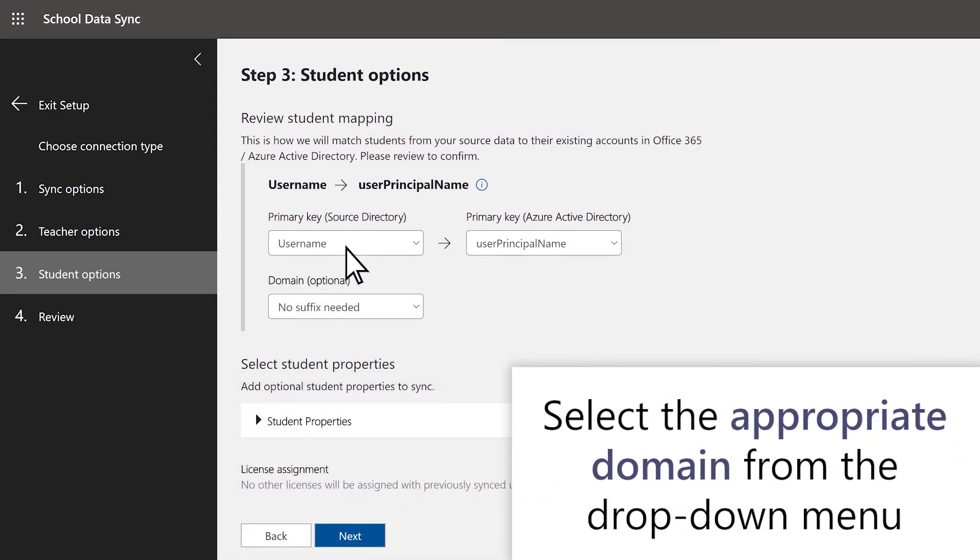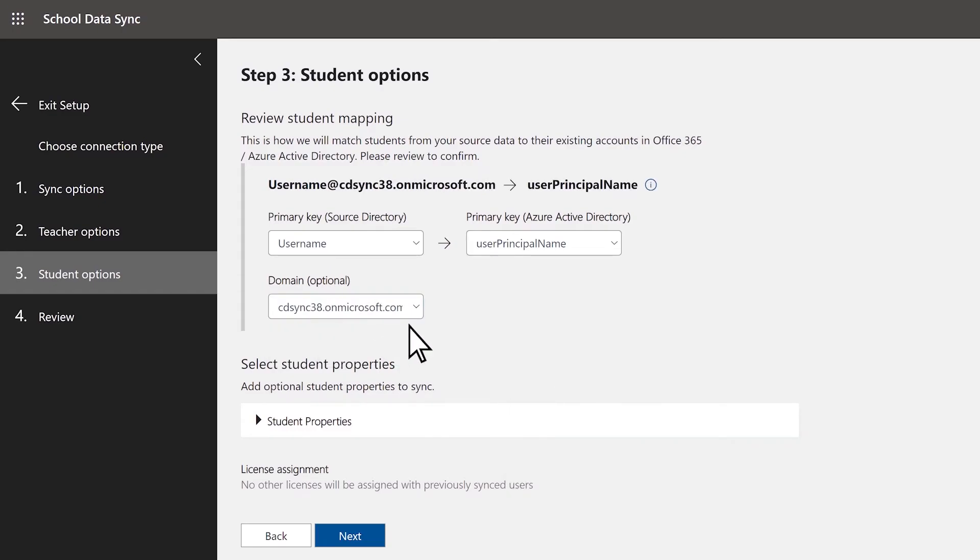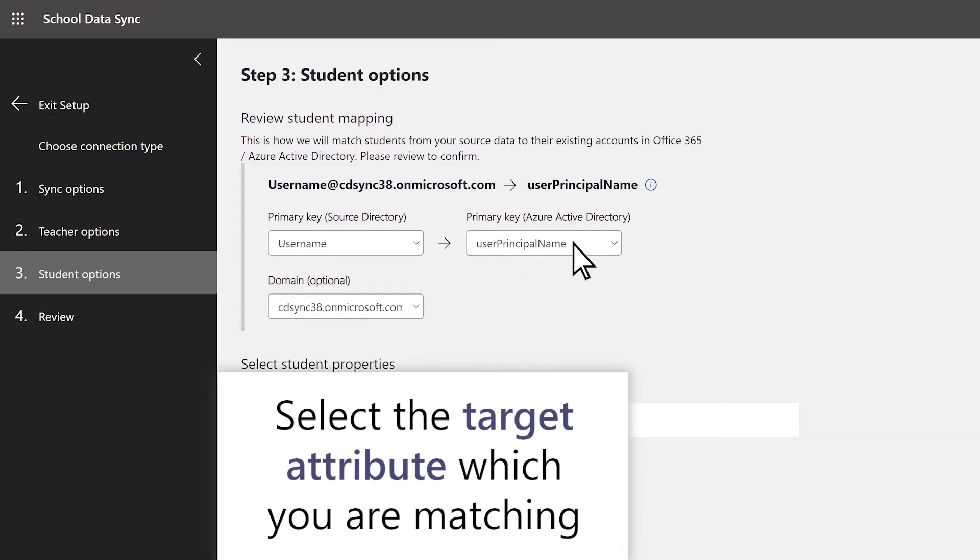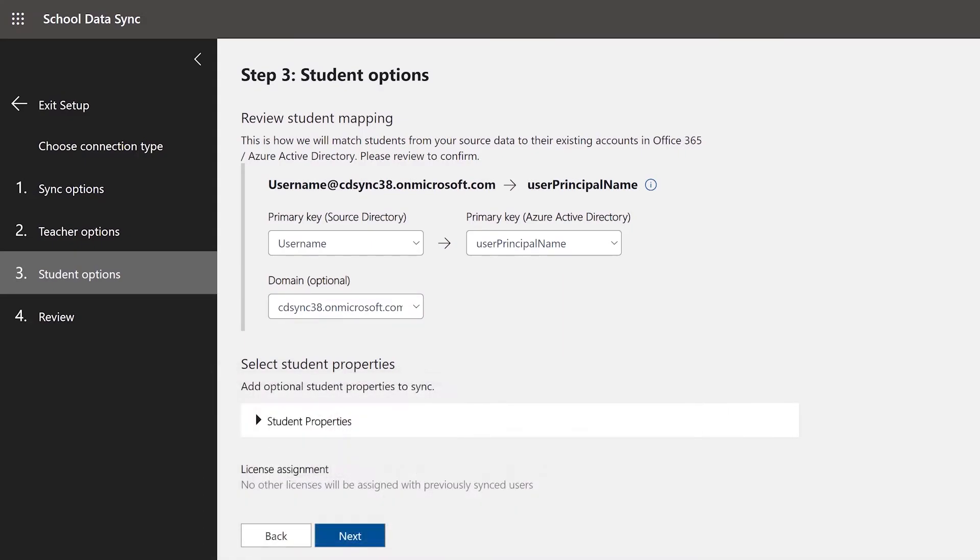If you need to add a domain to your source attribute, select the appropriate domain from the drop-down menu. Finally, select the target attribute you are matching to. Your source attribute plus the domain selected should equal this value. If these values match, the identities will sync. If they do not match, you will see an error once the sync is complete.